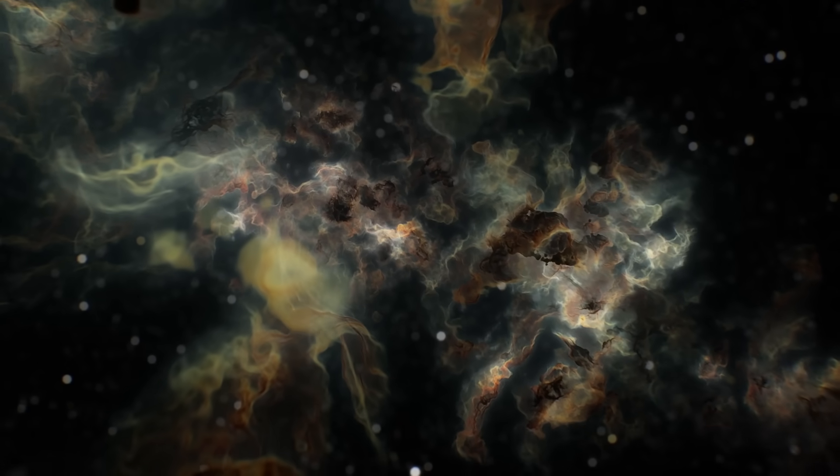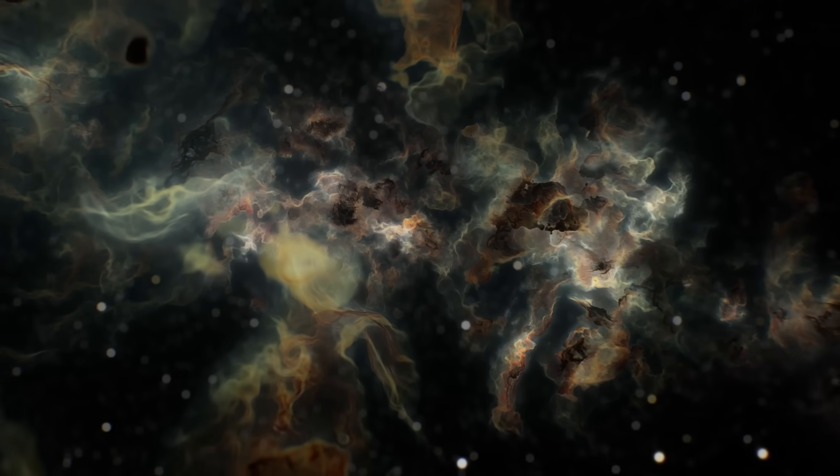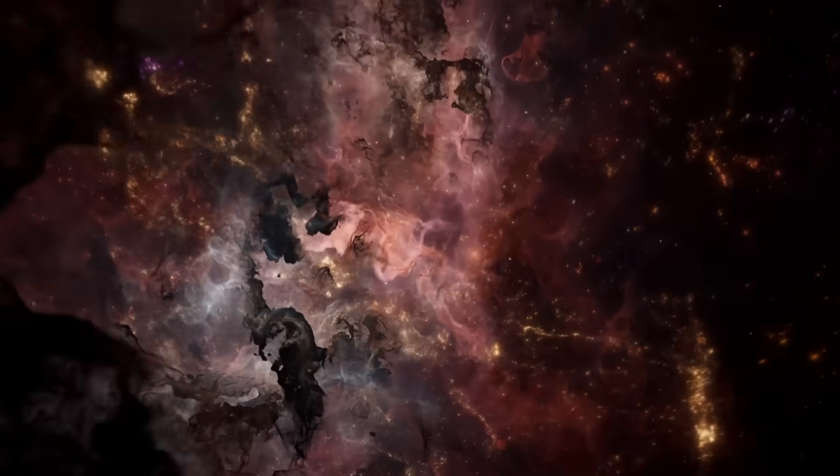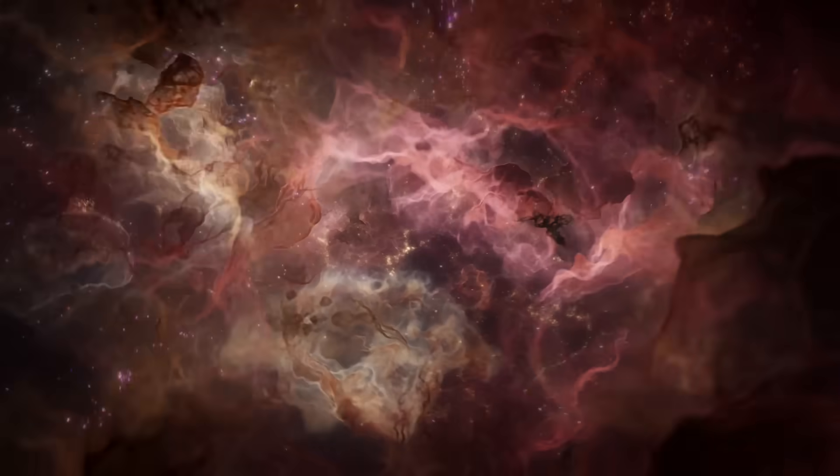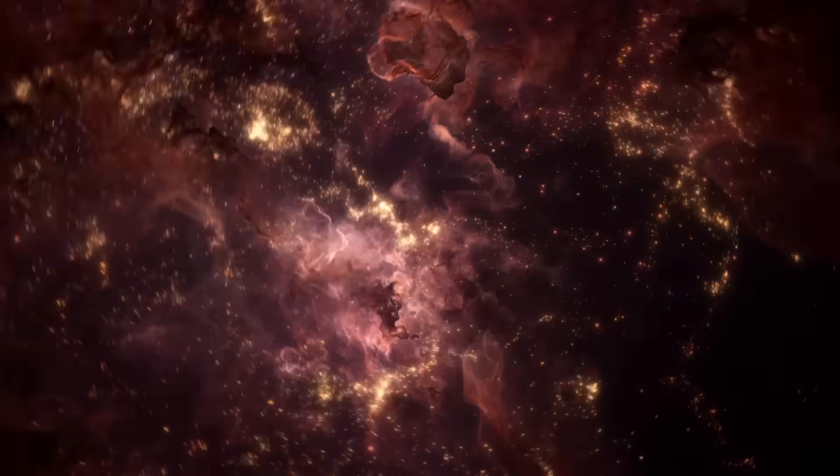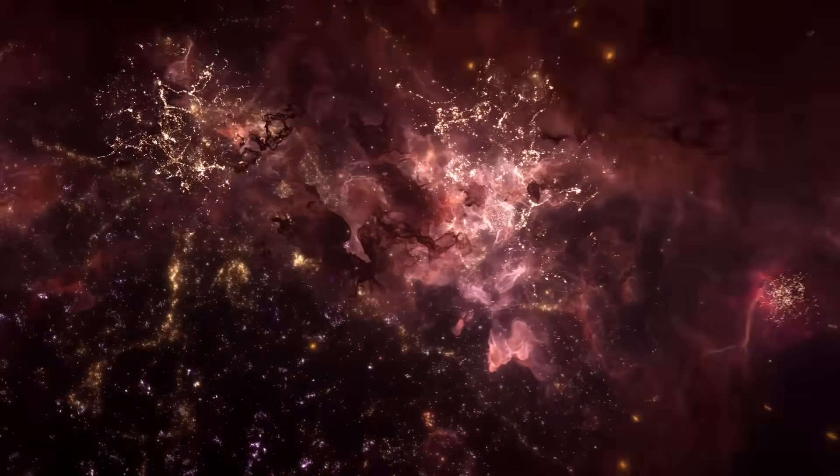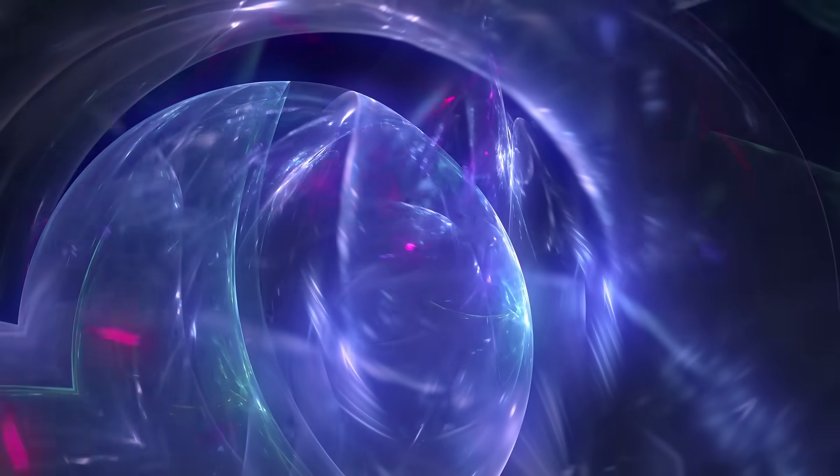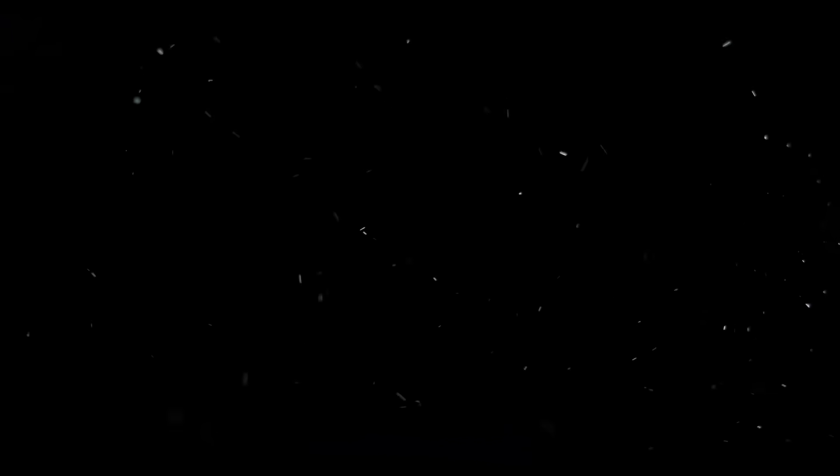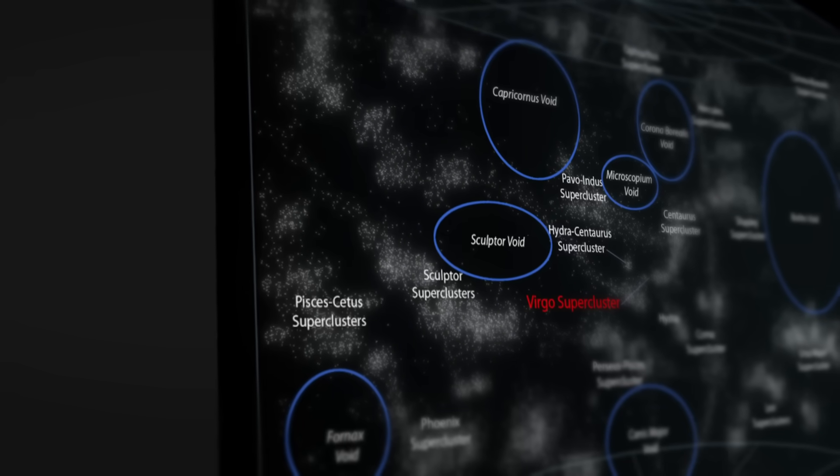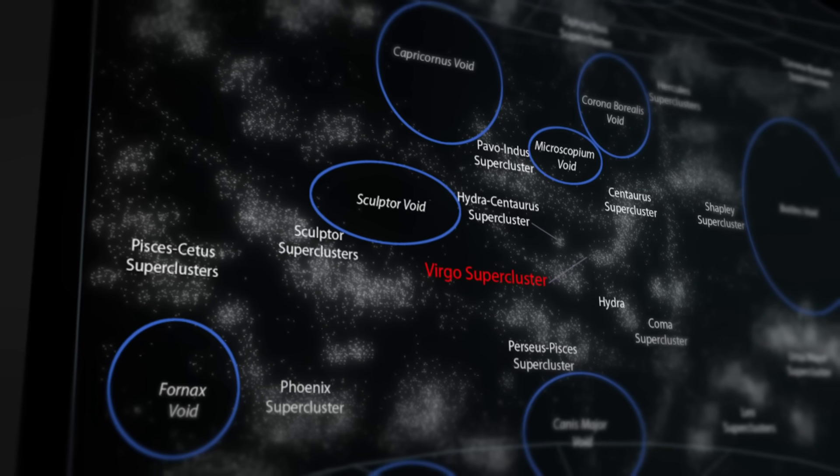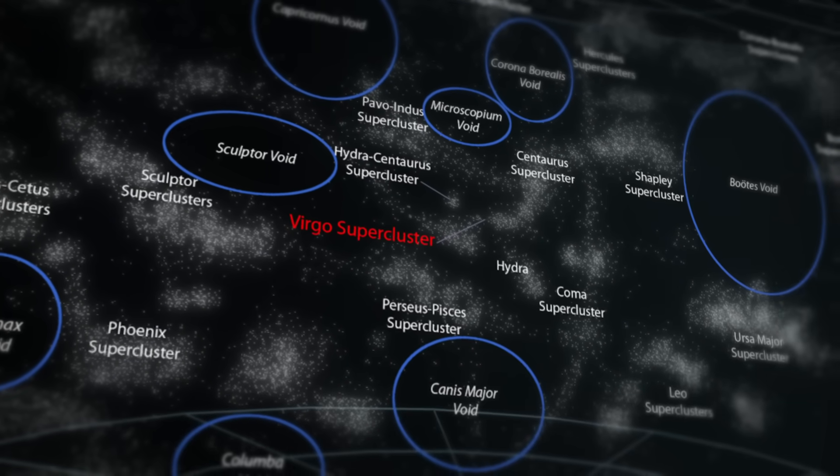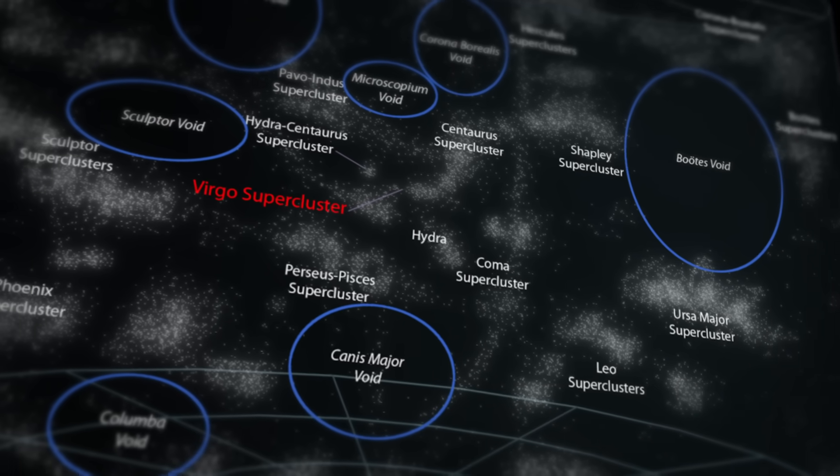Dark energy permeates all of space-time, but its effects are most detectable within voids. Understanding this mysterious force, which dictates the universe's fate, requires focusing beyond galaxies and clusters. Their powerful gravitational pull masks dark energy's subtle influence. Instead, attention turns to the silent expanses of voids. Voids hold keys to unlocking dark energy's secrets. Their growth, shapes, and distribution reveal insights into dark energy's strength and evolution. By meticulously mapping cosmic voids, scientists hope to unravel the elusive properties of dark energy and compare findings with theoretical models.